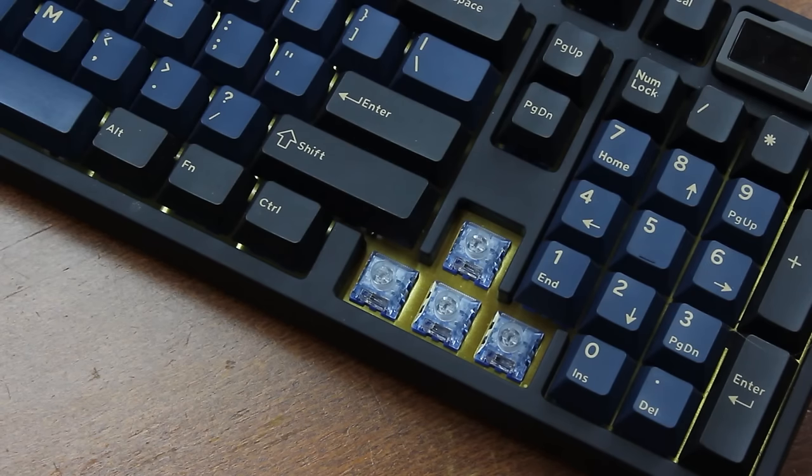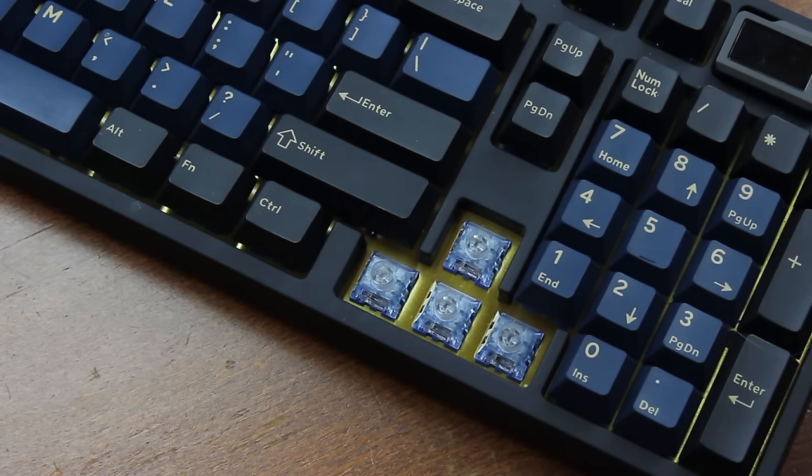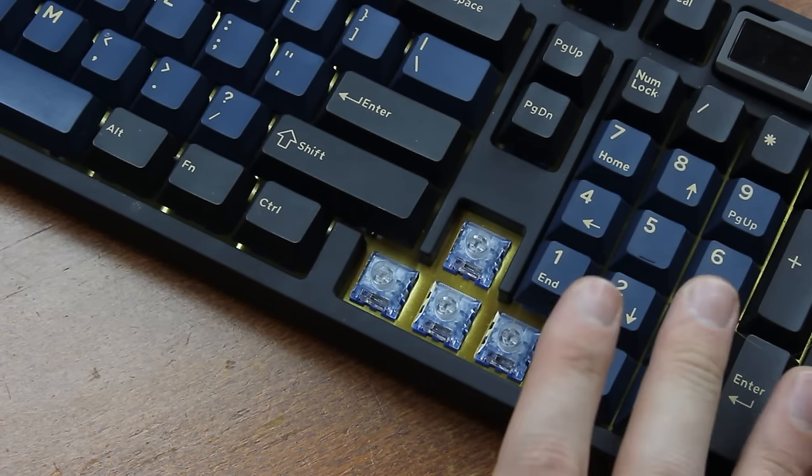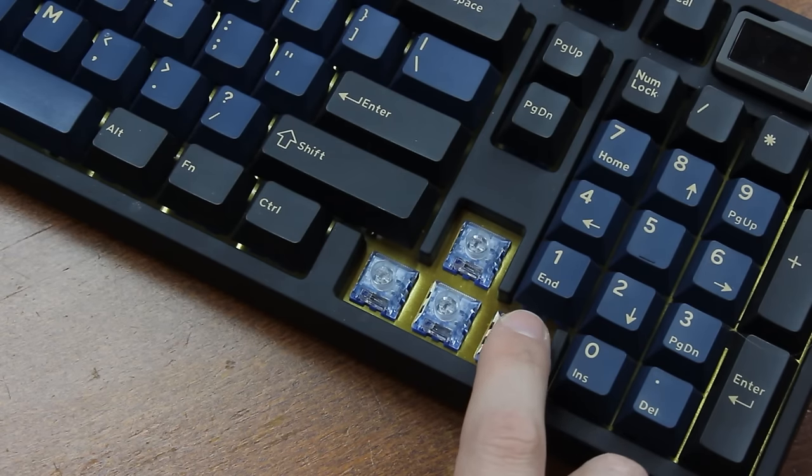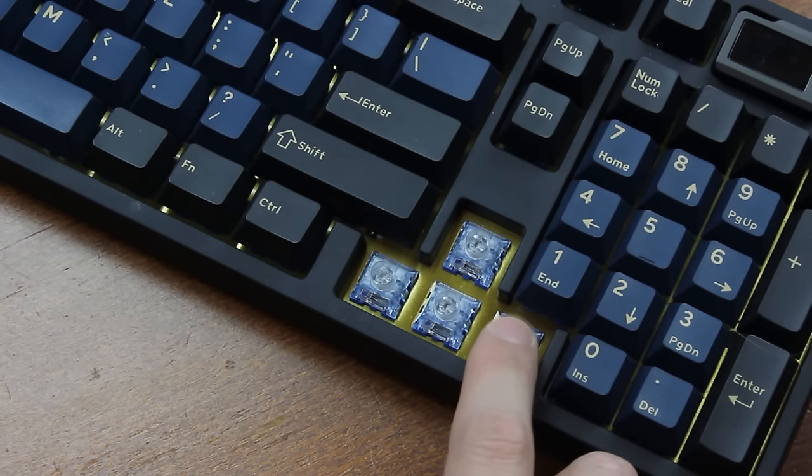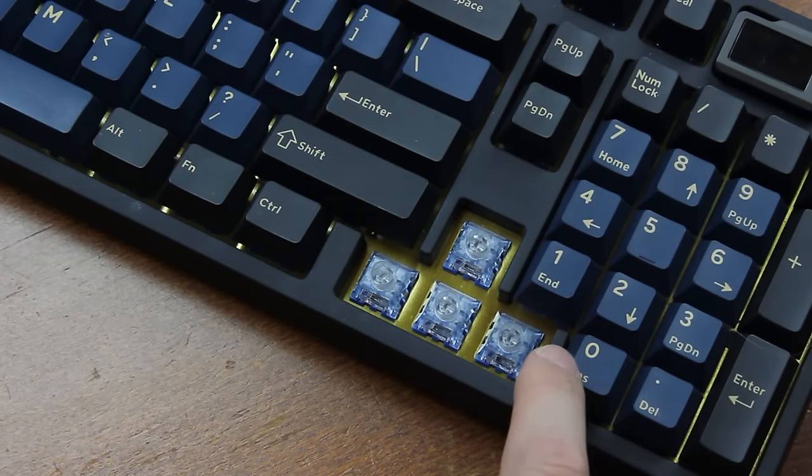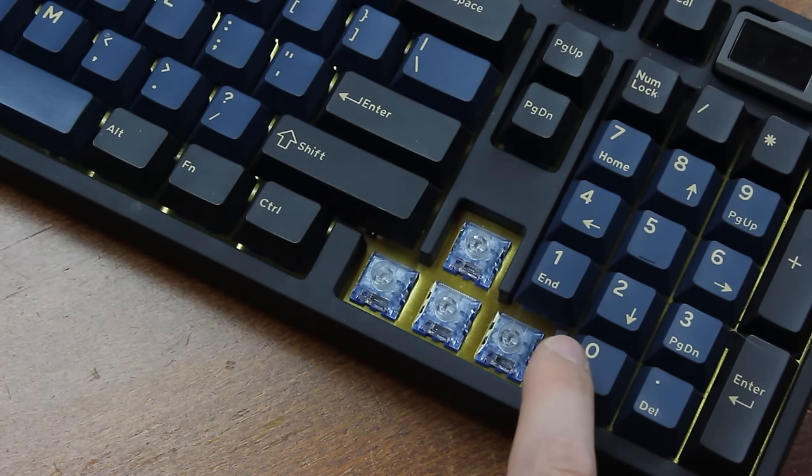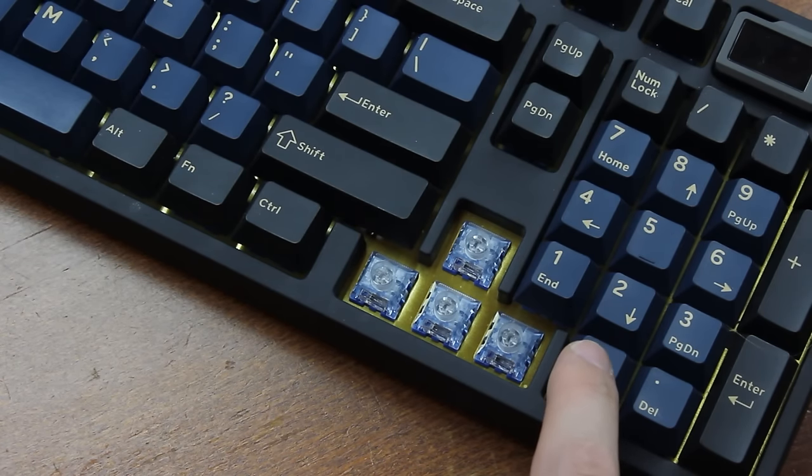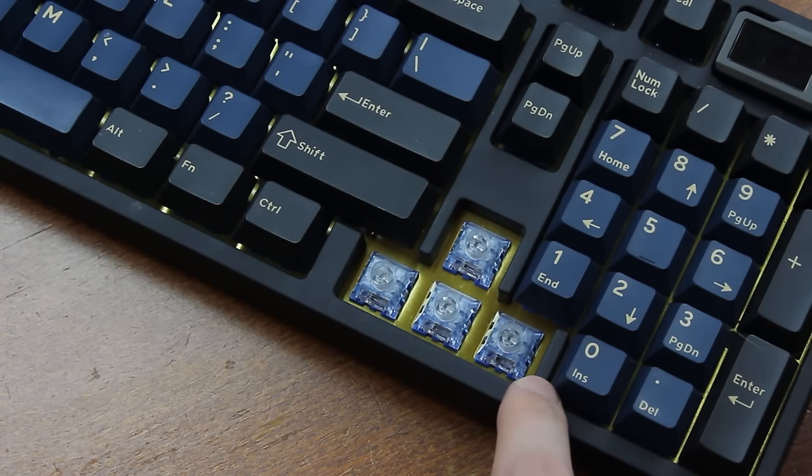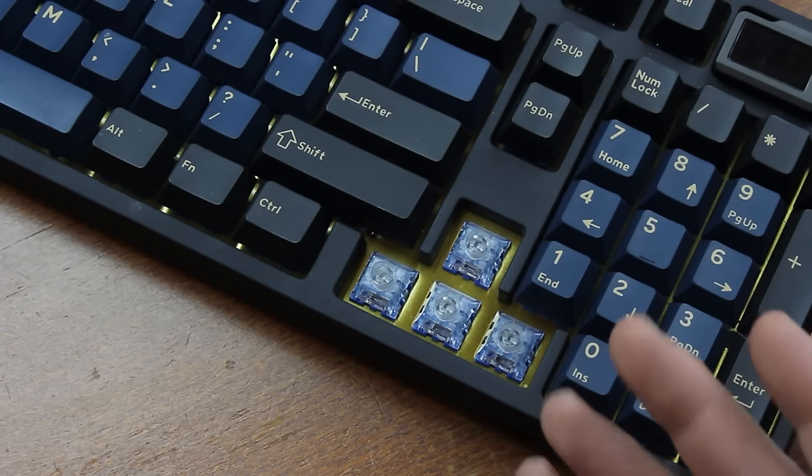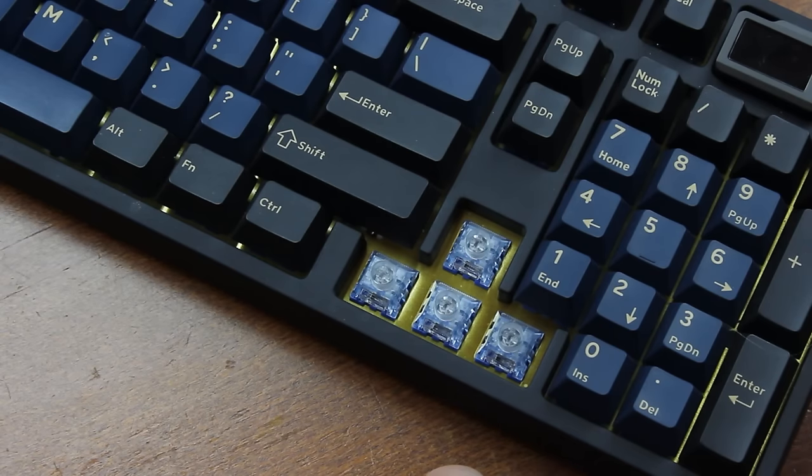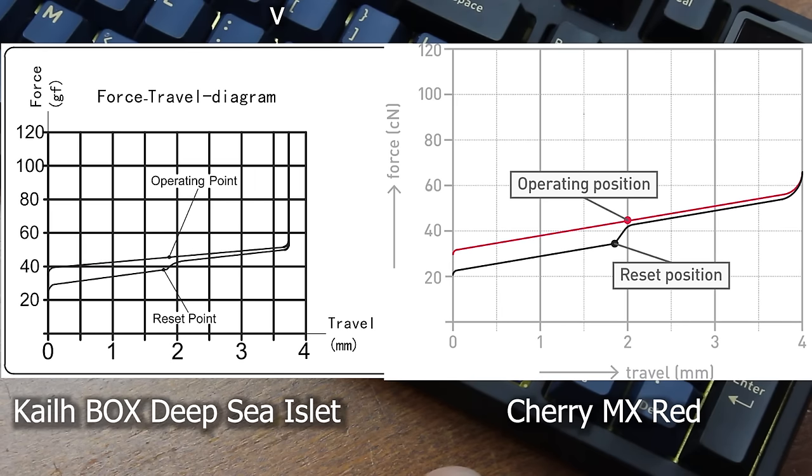Like I mentioned, it's a hot-swap chassis, and you have a variety of switch options at your disposal. In this case, it came with Kale box deep-sea eyelet switches, which is rather a mouthful. It's basically a box switch with a few changes. It's a dampened linear switch with a transparent top housing, for RGB transmittance obviously, and a longer spring, which results in a flatter force curve.